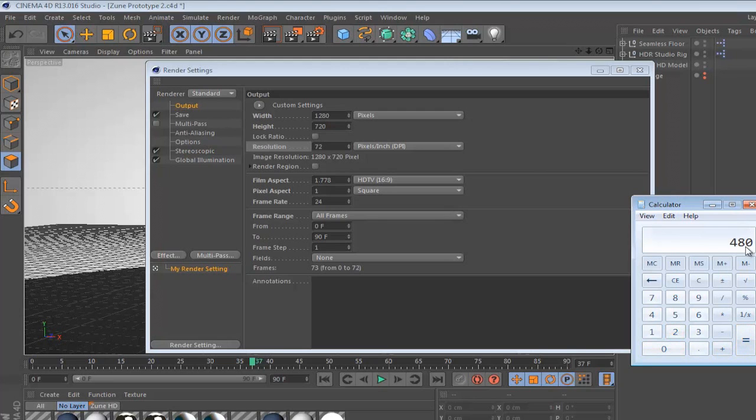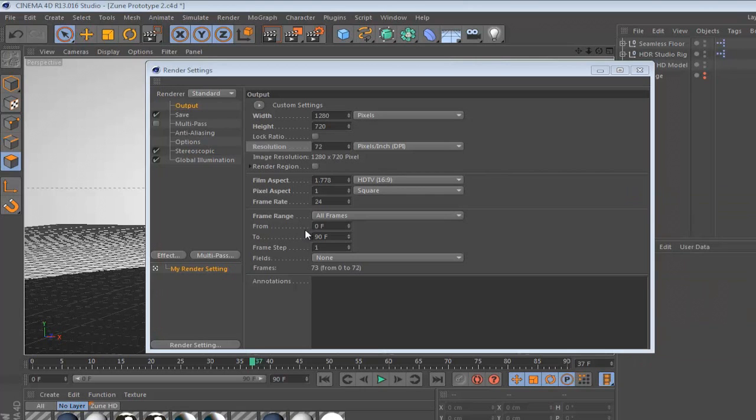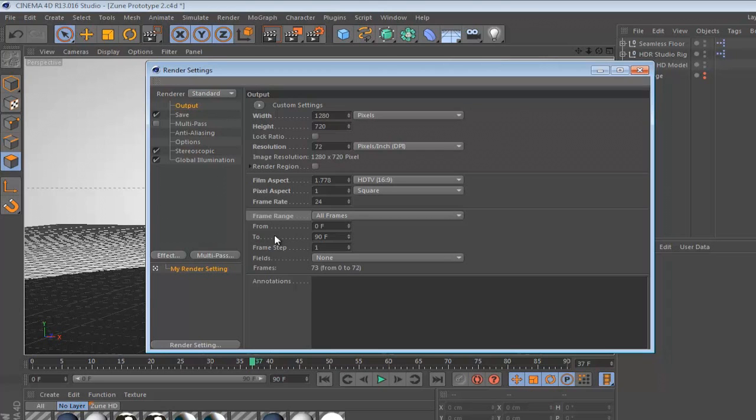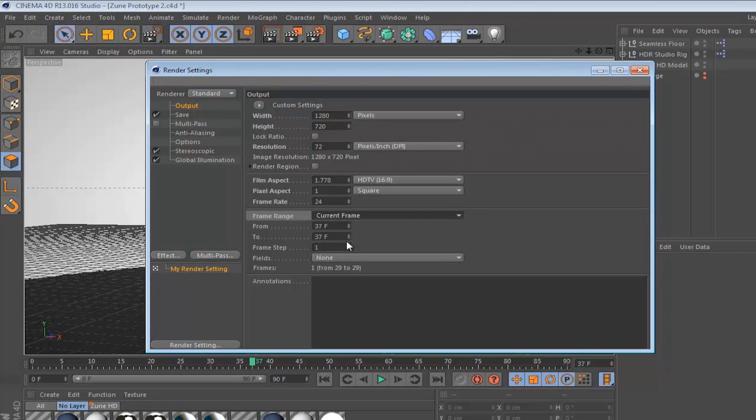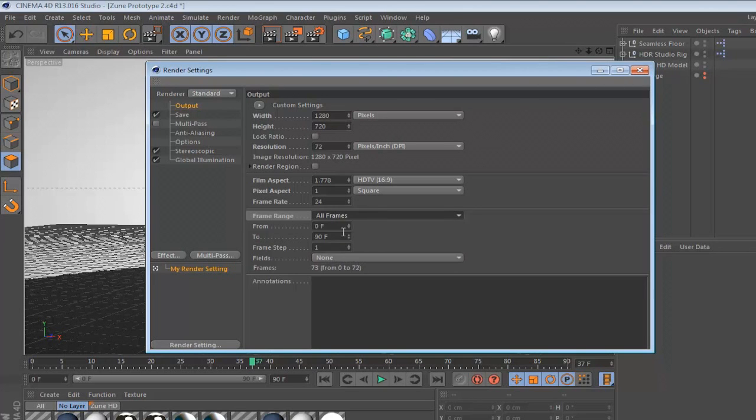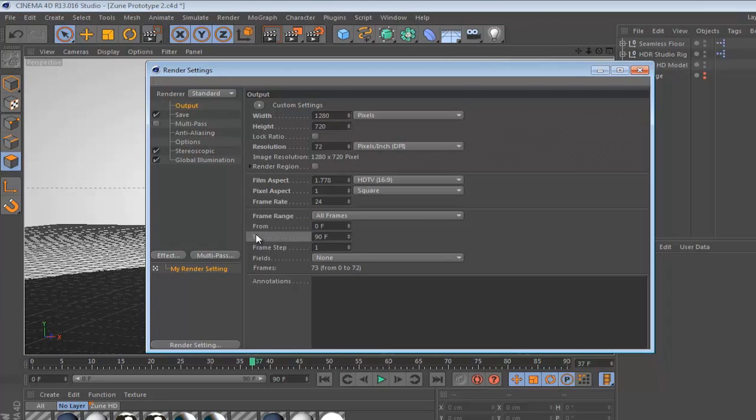Next, the frame range. Now if you're rendering an animation you would want to render all the frames, and if you're rendering out a still image you would want to render out the current frame. So let's set it on to all frames, and the from option should be set to zero, that's the beginning of the animation.